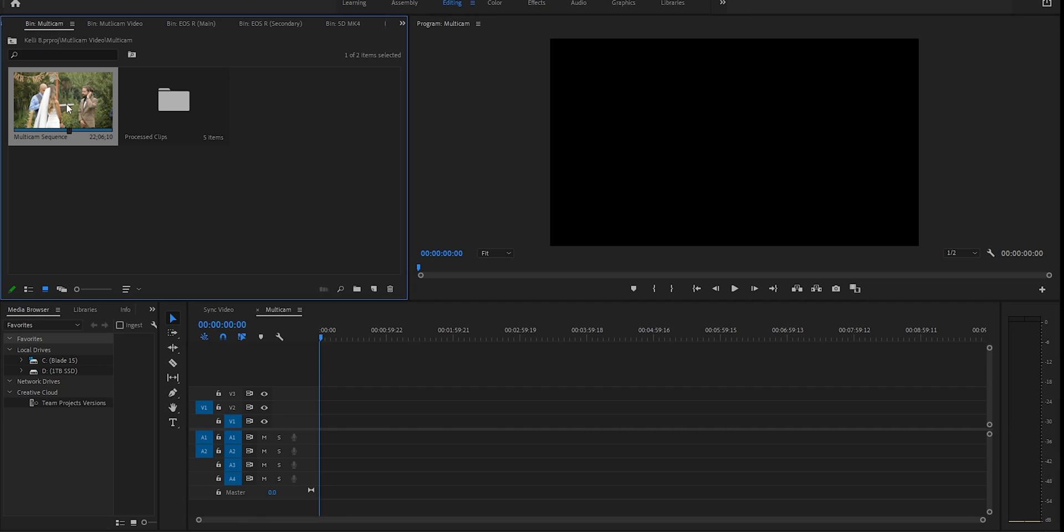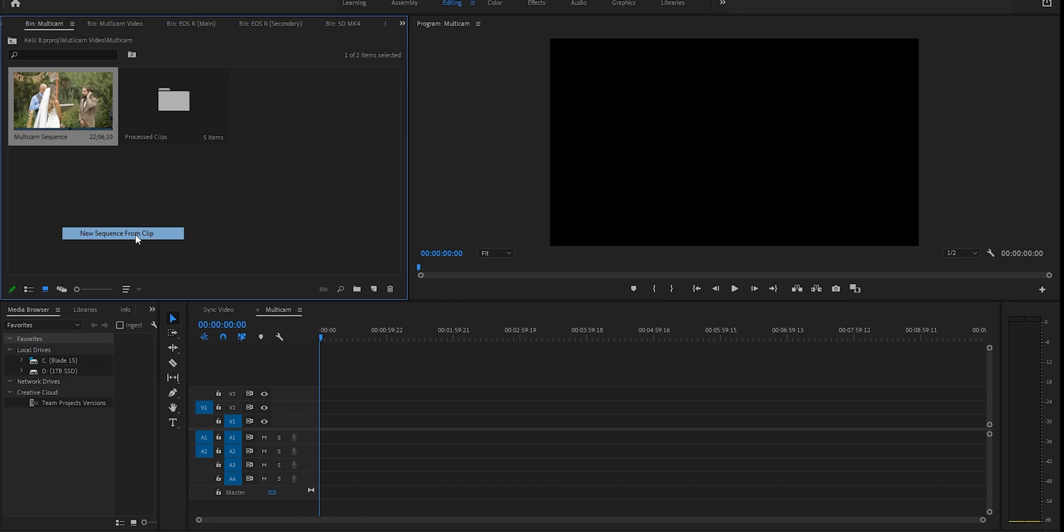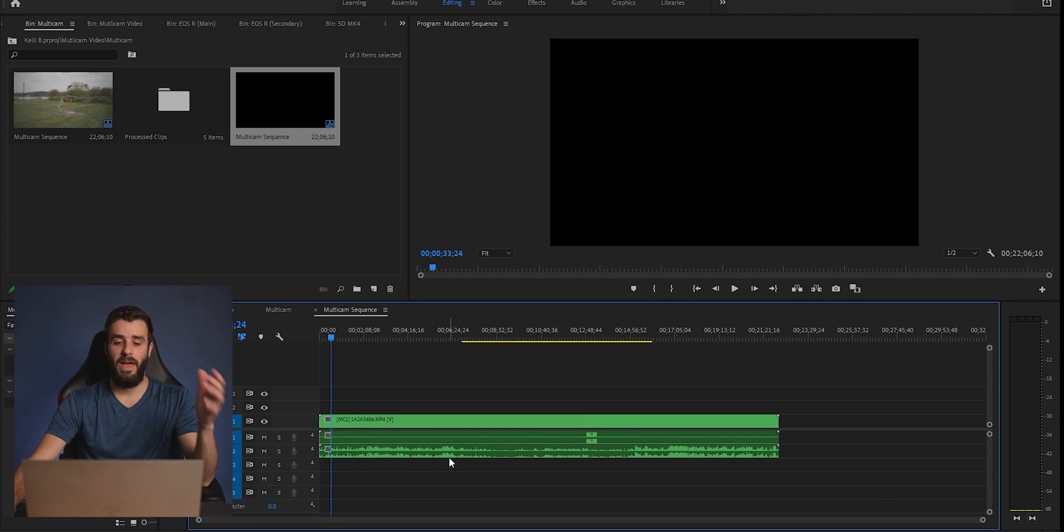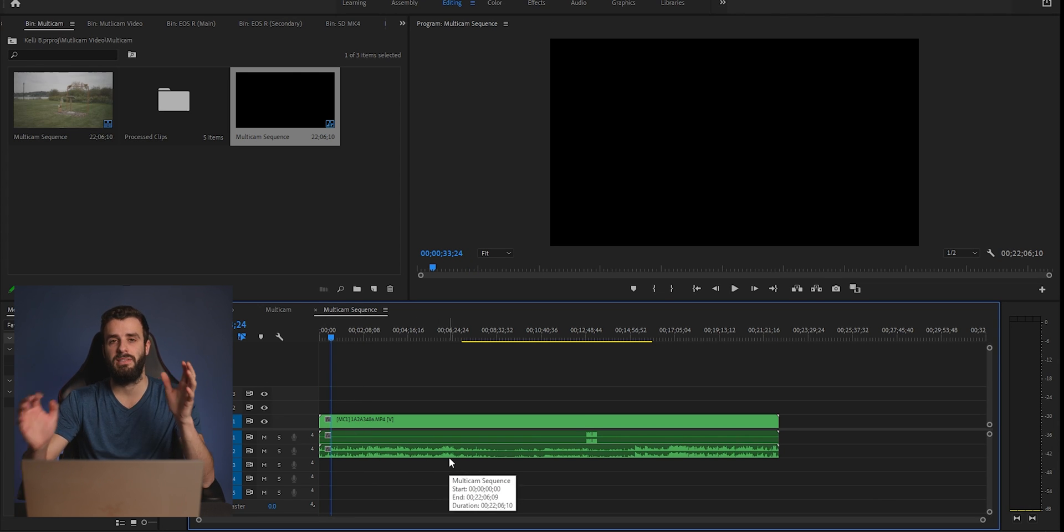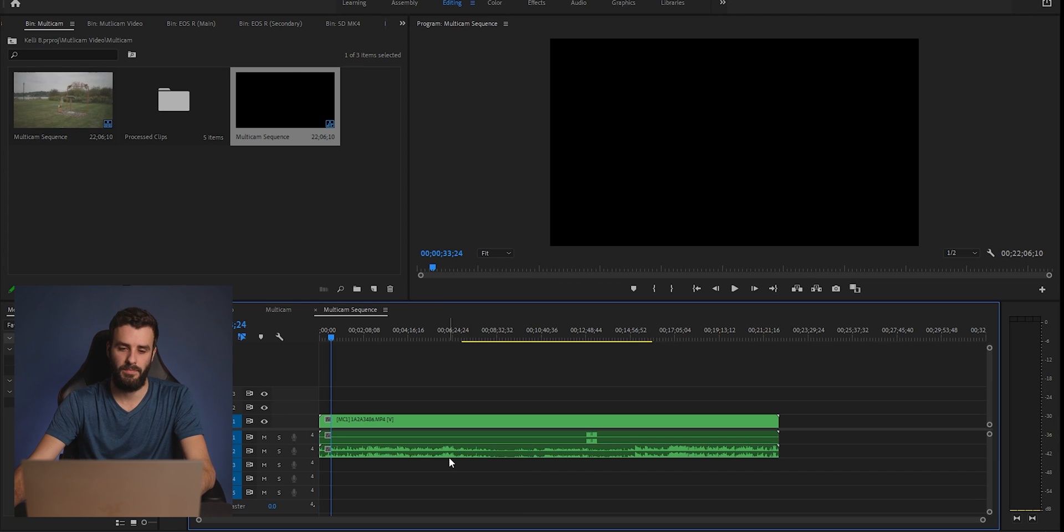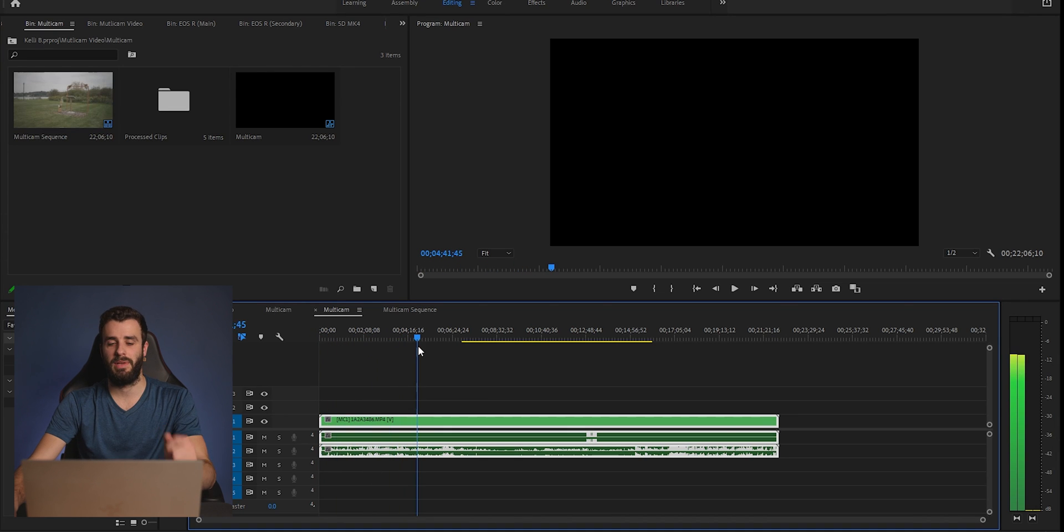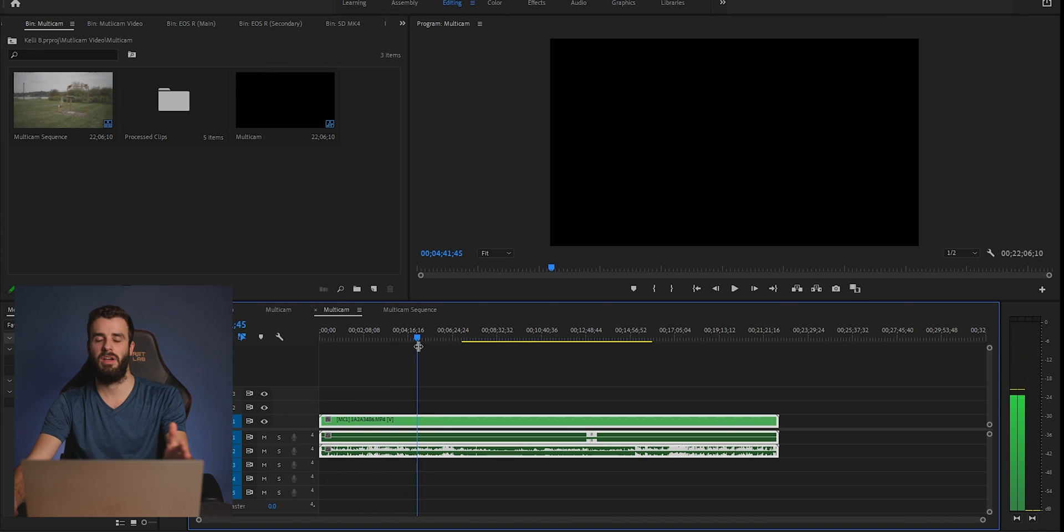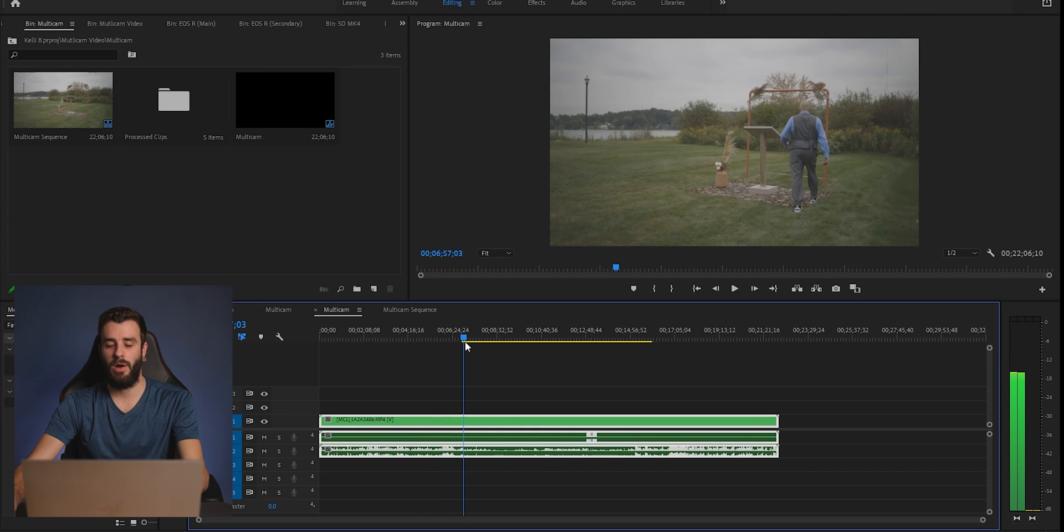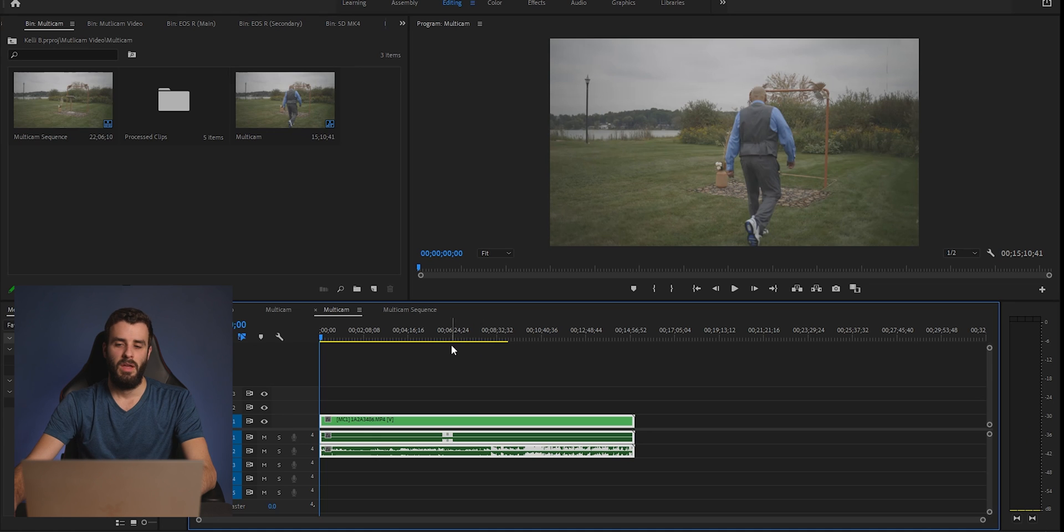So you're going to right click the multi-cam sequence that was created and you're going to make a new sequence by clicking new sequence from clip. And then you're going to see a new sequence down here where it says MC1. That basically just means that currently you're on camera one. So as you'll notice here, there's a lot of blank space in the beginning and that's because there is audio with no video attached to it. I'm going to go to the spot where it actually starts and just delete it.